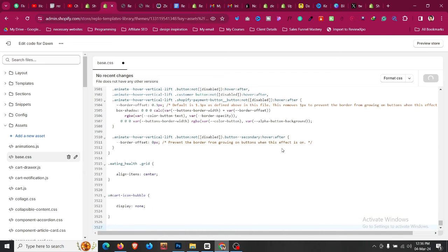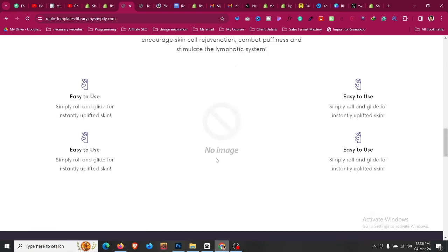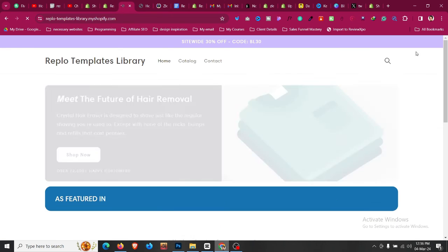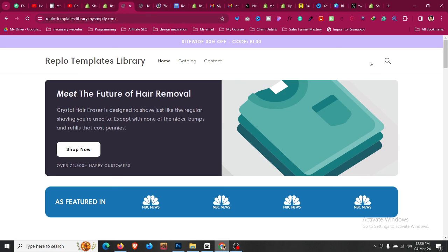Now we can see if the design has been completed. If I refresh the page, we'll see that the cart icon has been removed from our Shopify store.